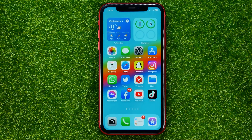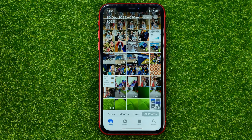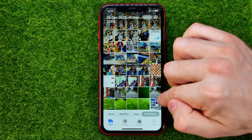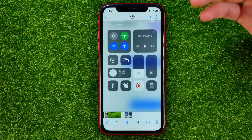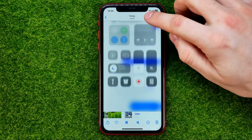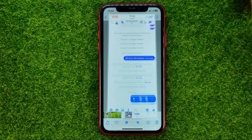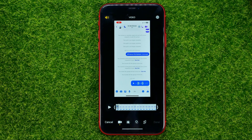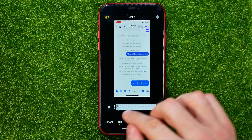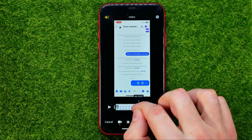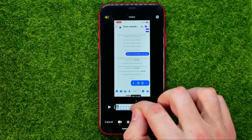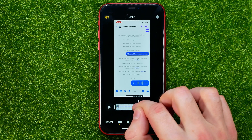Then hop out of Messenger and go to Photos. In Recents, you can easily find that video file — open it up and hit Edit.